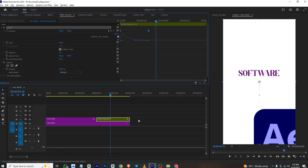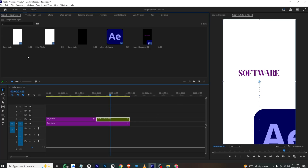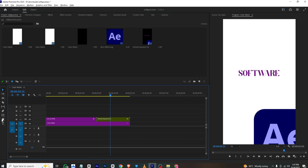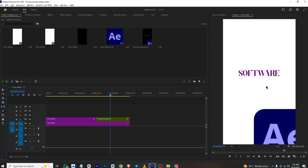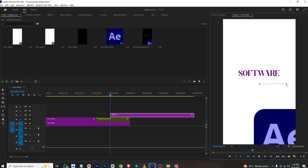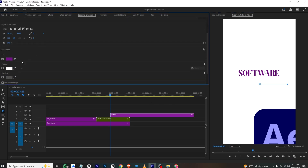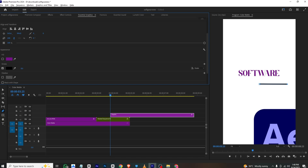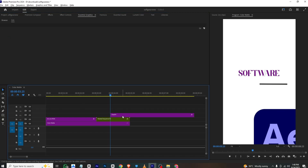Moving forward, for the line animation: make sure no layer is selected, then select the Pen tool and create a straight line. Go to Essential Graphics, disable the fill, enable the stroke — set the color to black and adjust the stroke width.